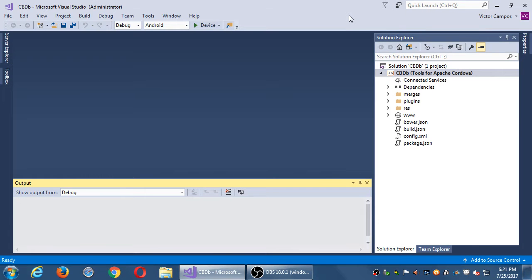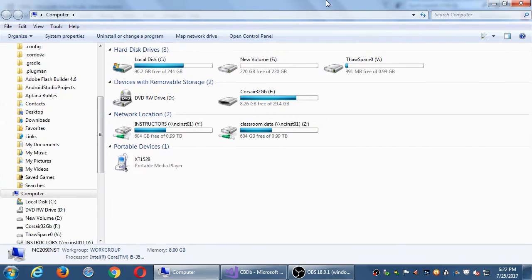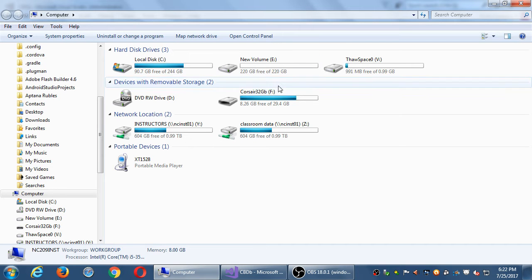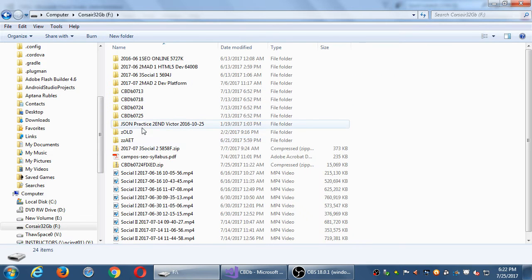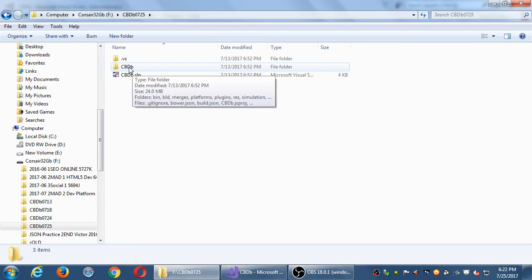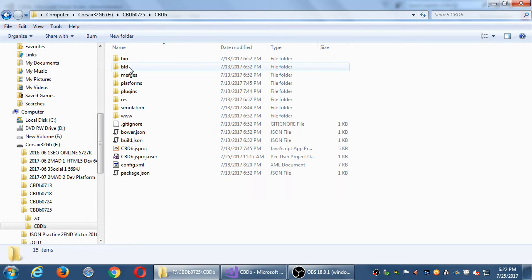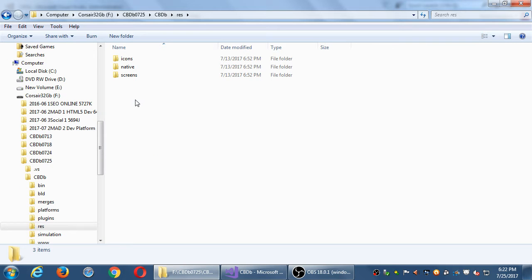So I've got the project open in Visual Studio and I want to focus on the graphics which we played with previously. I'm going to open a regular Explorer window. You can go to your project folder in a regular Windows Explorer. Inside your project folder, inside the cbdb folder, inside the res folder, resources. This is where we've got those icons and splash screens.